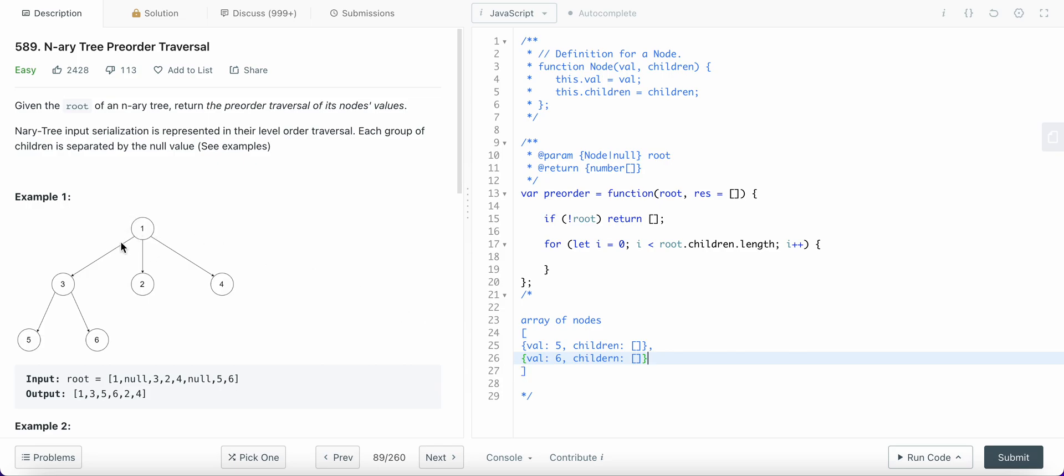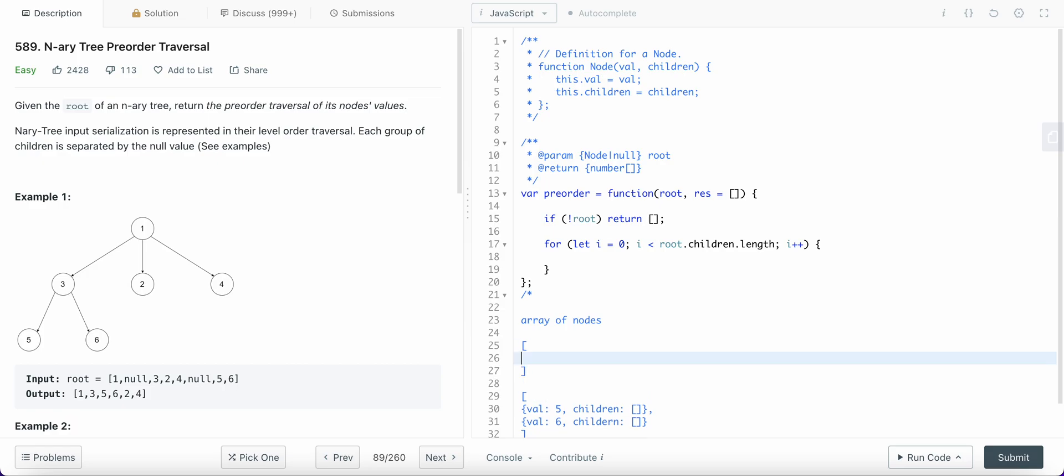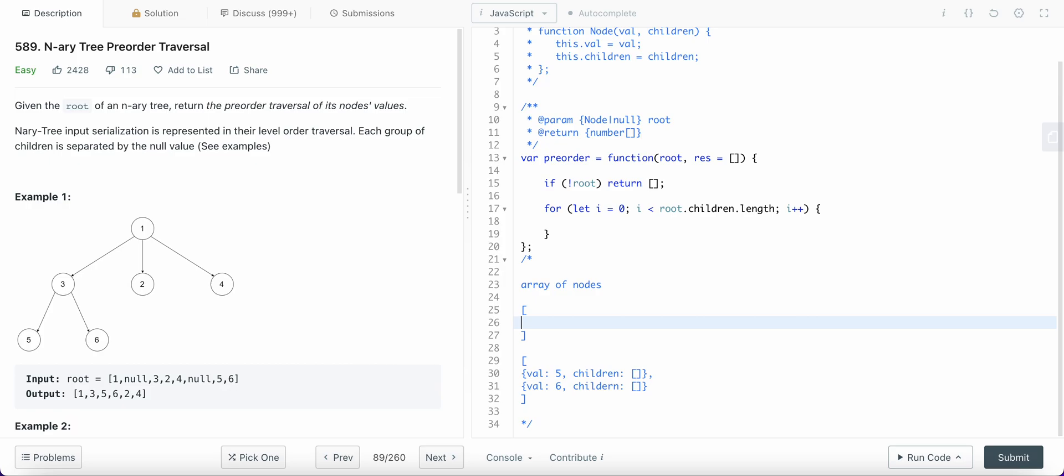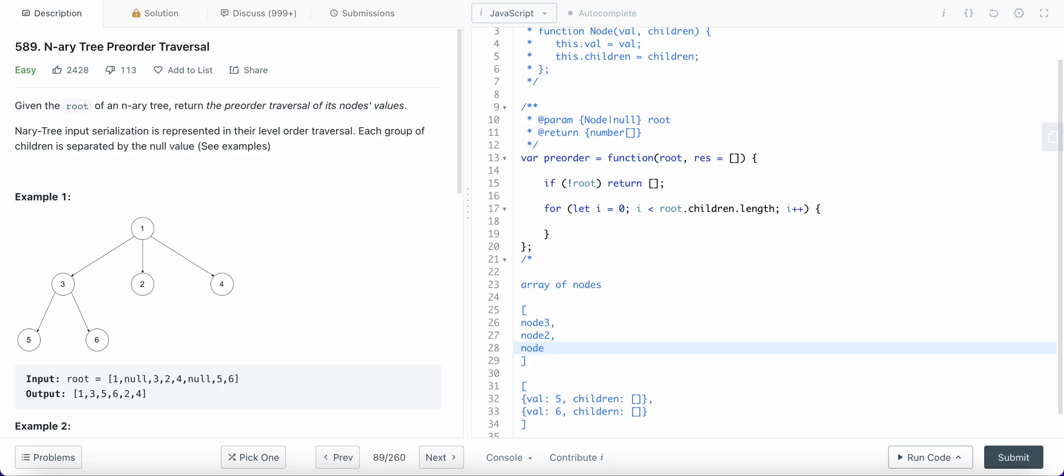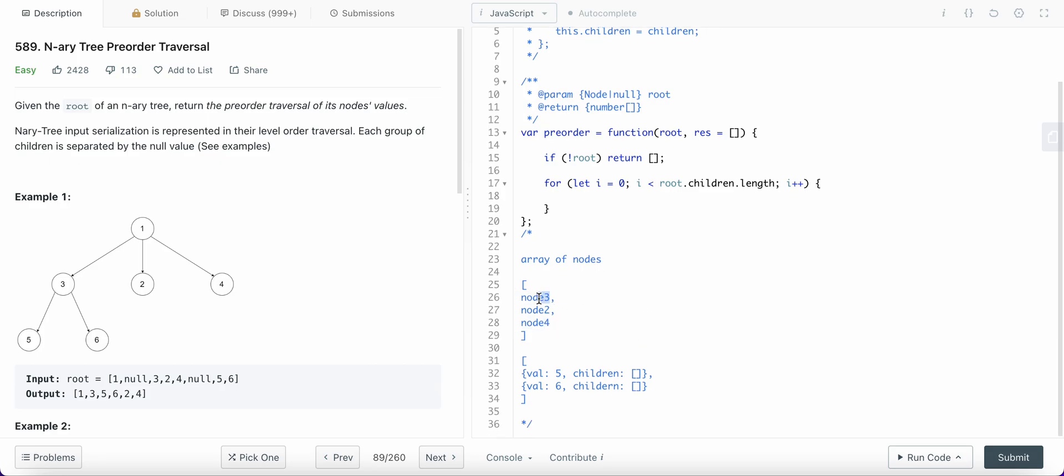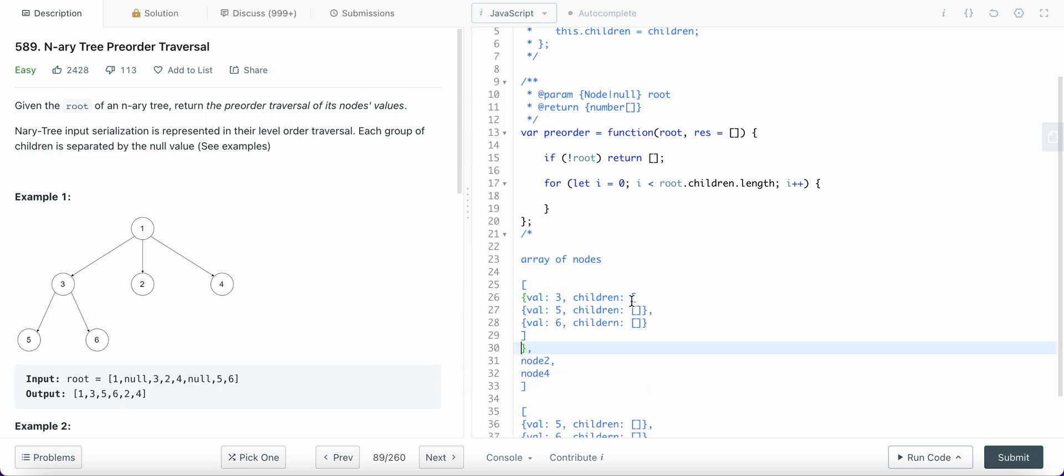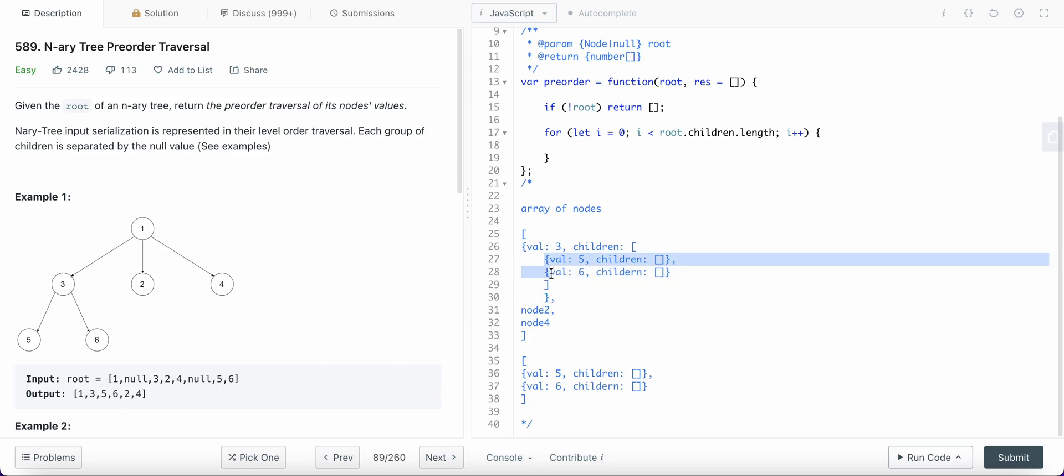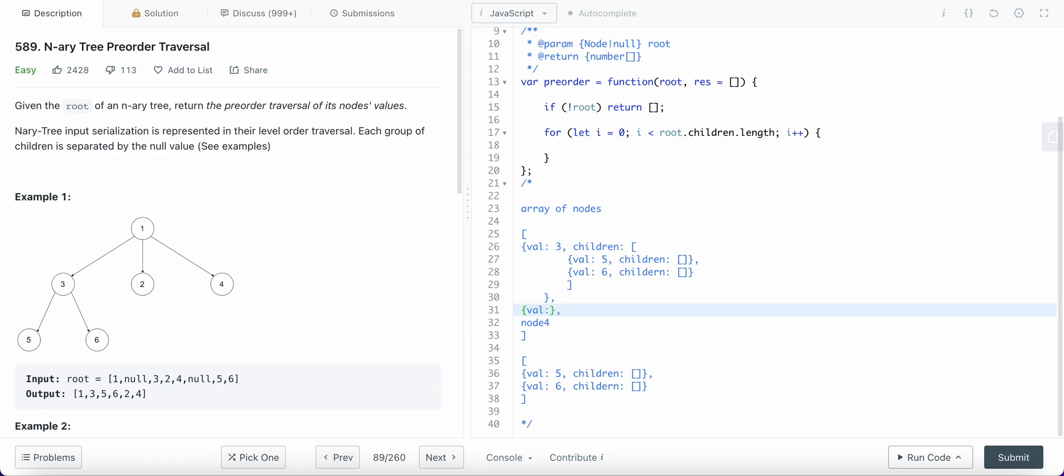So what does node 3 look like? Well, it has a value 3 and children. We know the children of node 3 look like this, right? So we just copy paste here. Okay, I'll just put some indentation. Great, so this is what node 3 looks like. And node 2 will look like this. Similarly, node 4 will look like this.